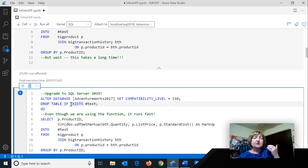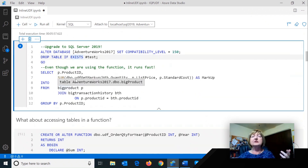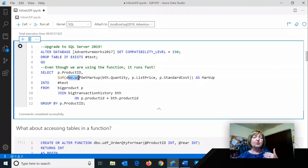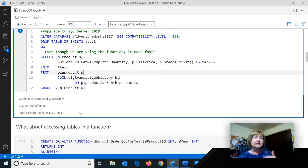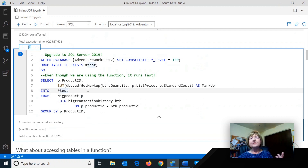What's really cool is that some of these functions, especially a simple one like I just showed you, if you are running SQL Server 2019 it should run much, much quicker. Notice I'm still using that UDF here — and this time, seven seconds. So it's really cool for very simple functions like that.